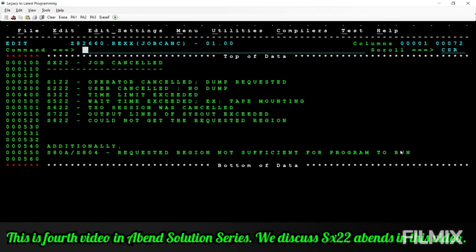Good morning. This is the fourth video in Abend solution series. In this video we are going to see SX22 to Abend.